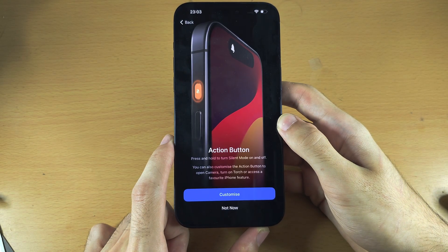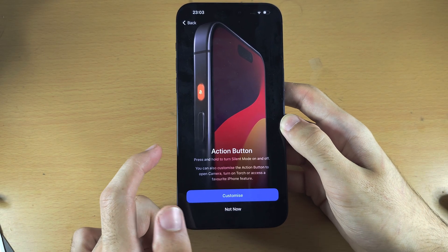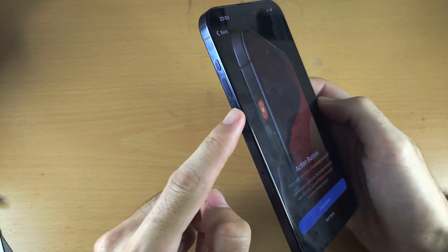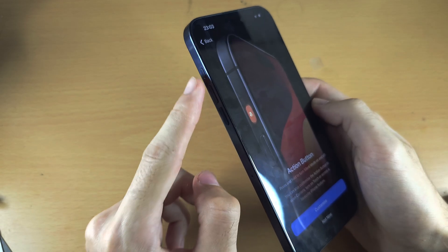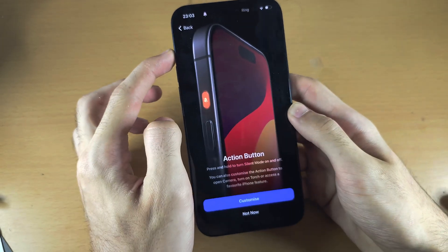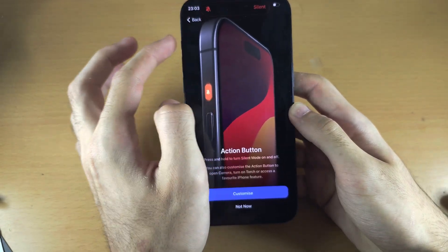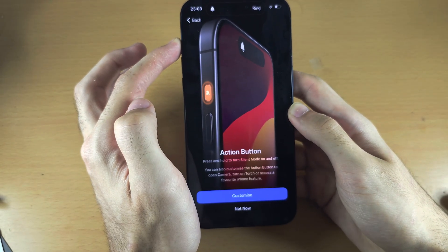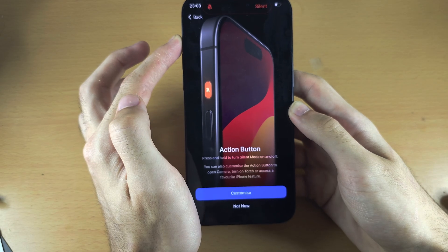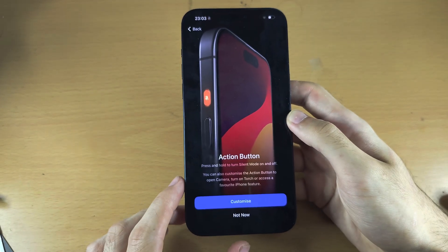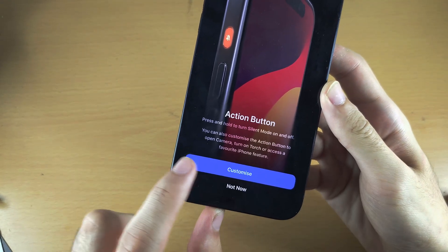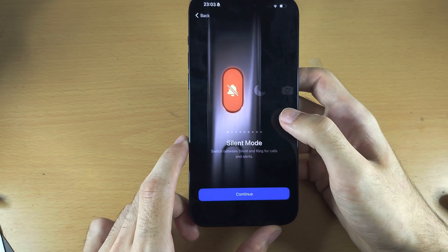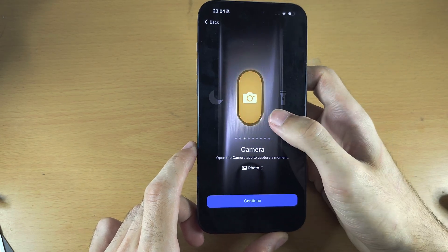On the iPhone 15 Pro series we have the Action button — this is the side button, and if you long press this you can see we can turn on or off silent mode. We can also tap on Customize to change what it will do.